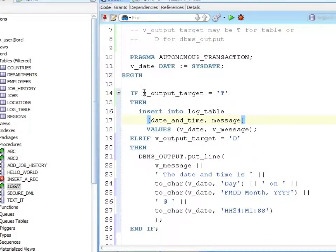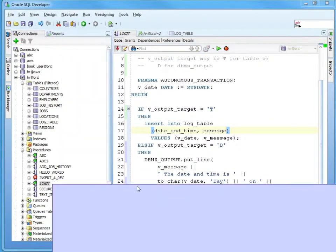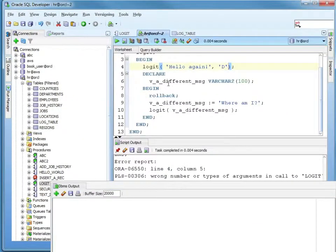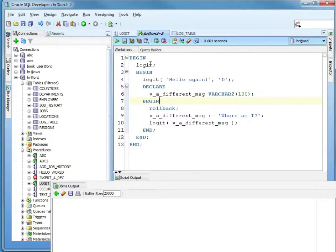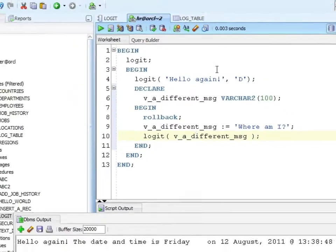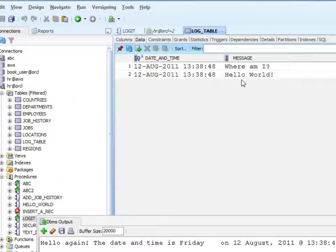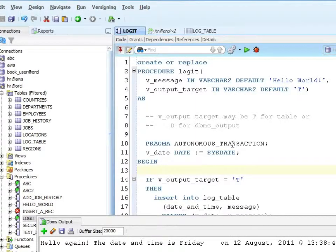So how did I do that? In the code, if the v_output_target is 't', then we want it to go to the table. Else if the output is 'd', we want it to go to the console. So now that I've done that, I can run this. I would expect this one to go to the table, this one to go to the table, and then this one I would expect to go to the screen. So I've got my hello again — that's the one I expected to go to the screen. And I've got 'where am I' and 'hello world' to the table. So my if statement is working correctly.